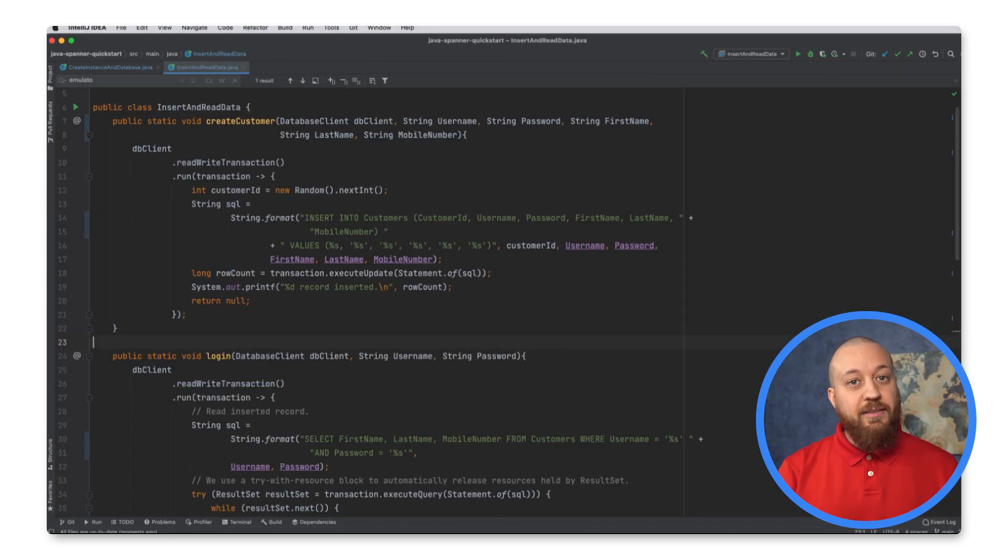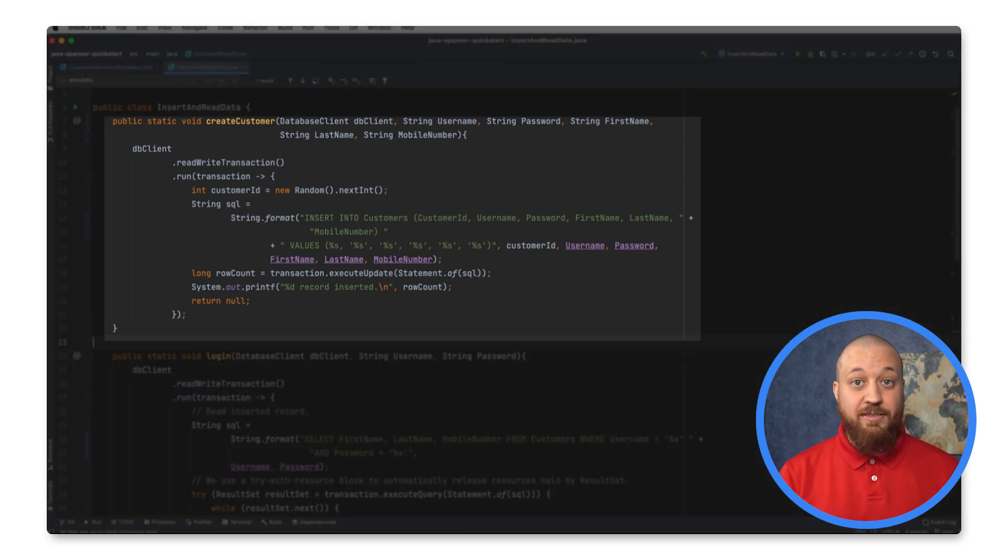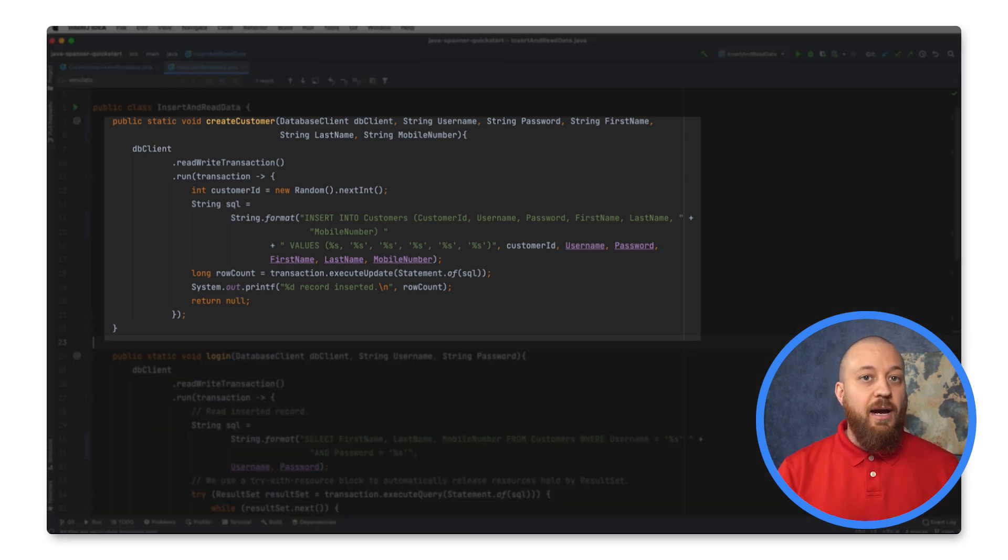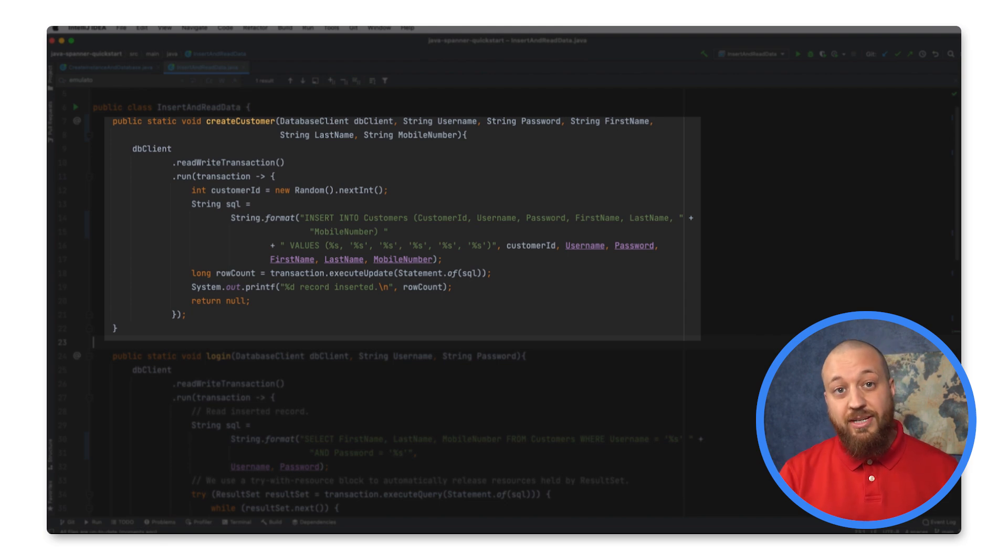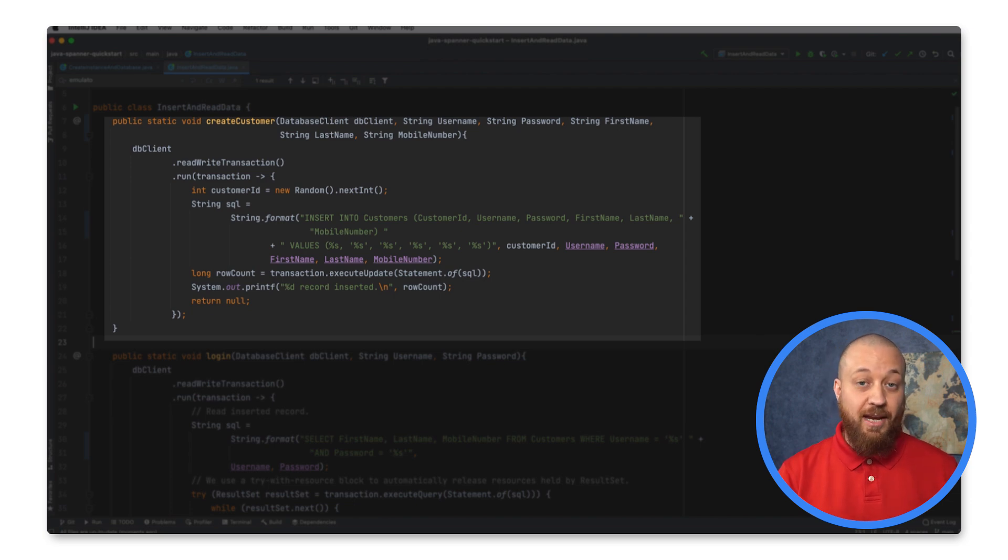I'll need to be able to have users sign up to my bank. And I do that in my create customer function. I am using standard SQL within a read write transaction to insert a user into the customers table based on input provided to the application.